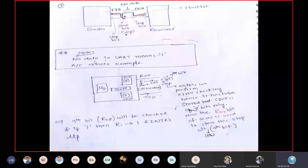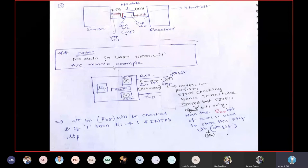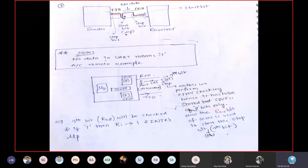When no data is transmitted, the line is held at logic 1 — this is the idle state. Take an AC remote as an example: when not operating, the line between AC and remote is logic 1. When you press a button, each button has an 8-bit code. The remote first sends a start bit (logic 0), then the 8-bit code, then a stop bit, after which the line returns to logic 1.